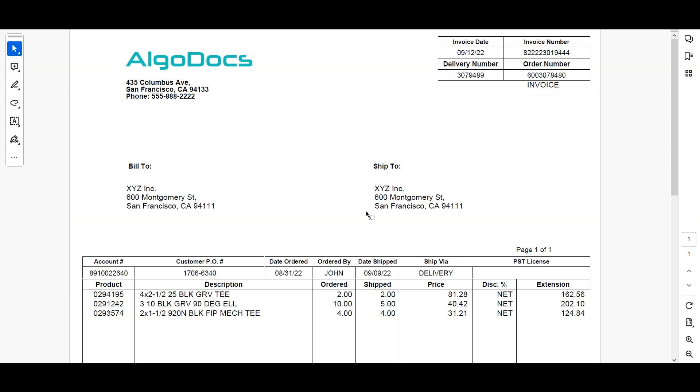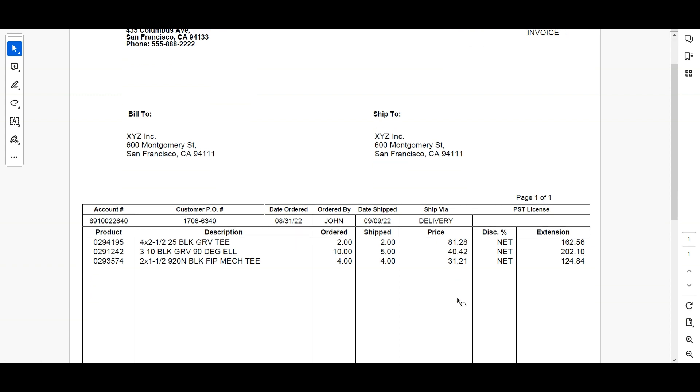Particularly, we will extract invoice number, invoice date, bill to, account number, customer purchase order number, and all the item lines. So let's begin.